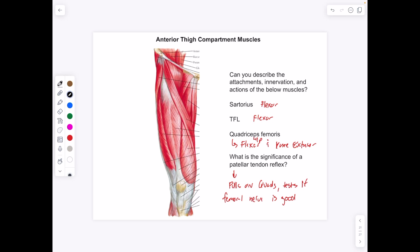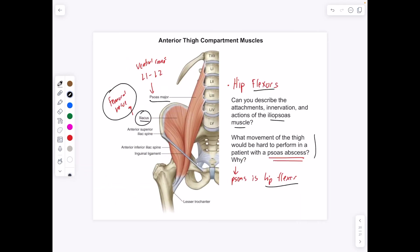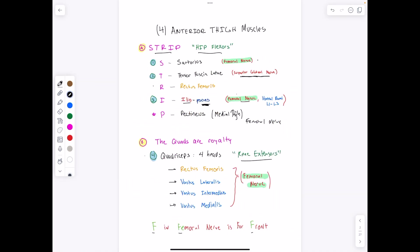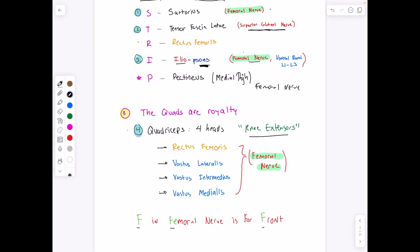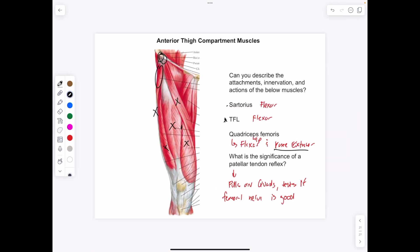These are anterior thigh muscles innervated by the femoral nerve. The sartorius attaches along the anterior superior iliac spine. The tensor fasciae latae also attaches in that region and to the IT tract. The quadriceps femoris — rectus femoris, vastus lateralis, vastus intermedius, and vastus medialis — are knee extensors, with the rectus femoris also being a hip flexor.